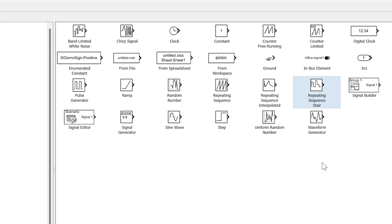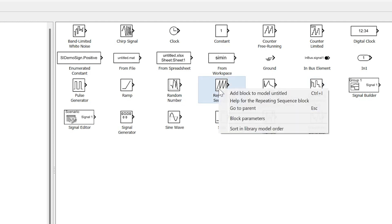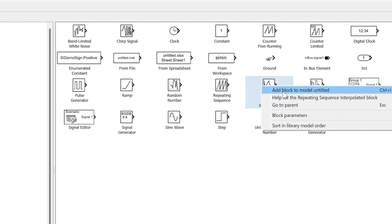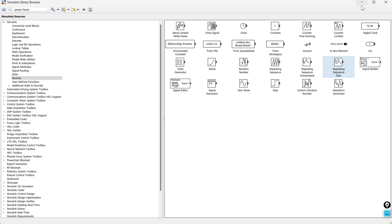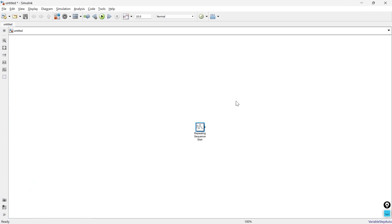First of all we will add all three of these blocks. Let's add them to an untitled MATLAB file. We have added all three.